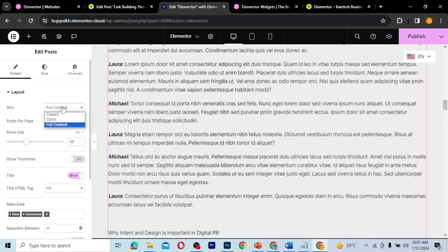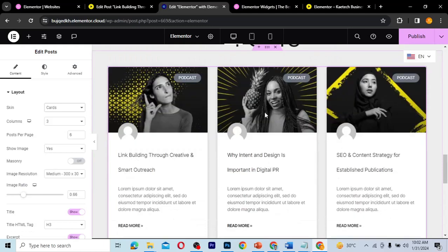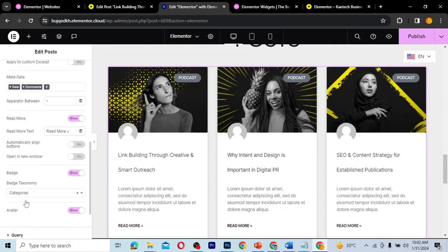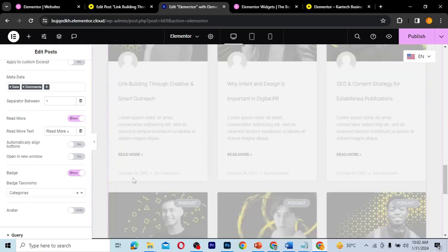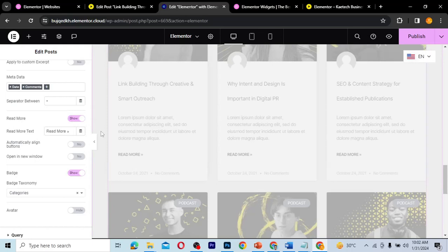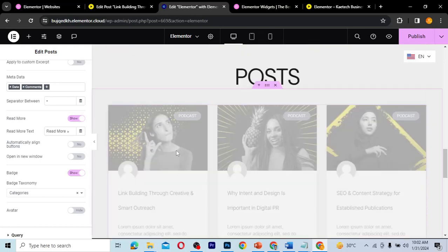I'm going to select the Cards skin and style it so you can see how it looks. With the Cards skin, I want to remove the avatar and decrease the line height. I'll go to the avatar option and remove it. There are also other options like the date and comment section — you can decide to remove them. If you want to add more metadata, you can also add things like the date modified, author name, or time.